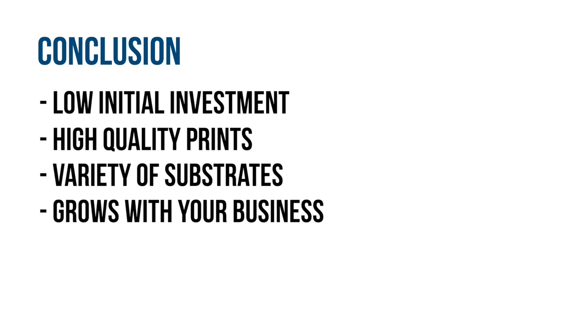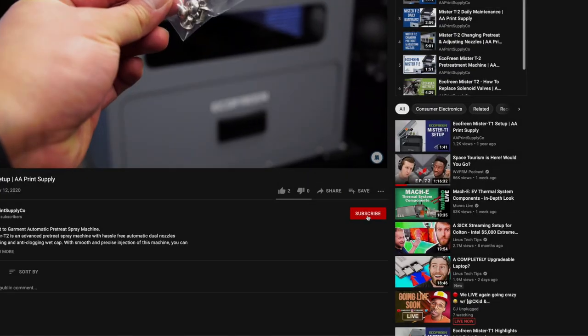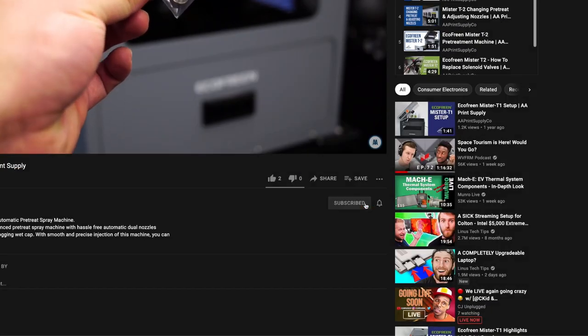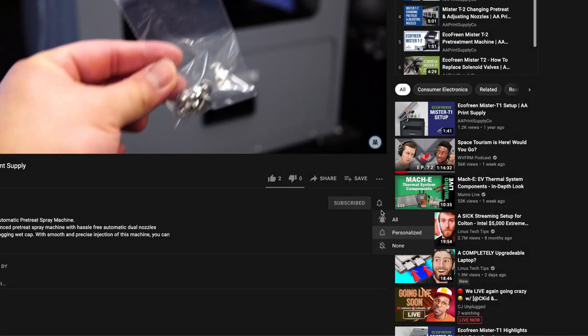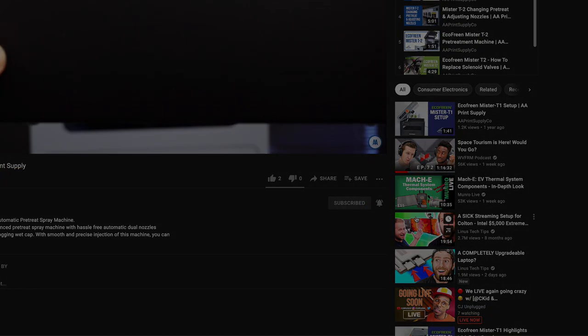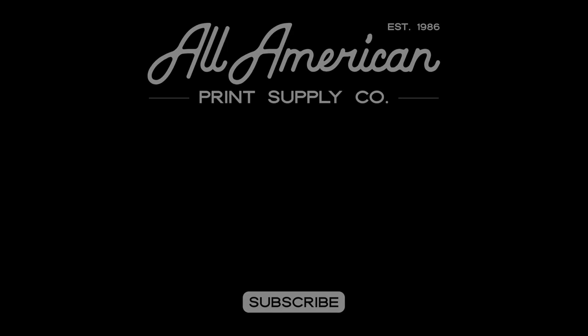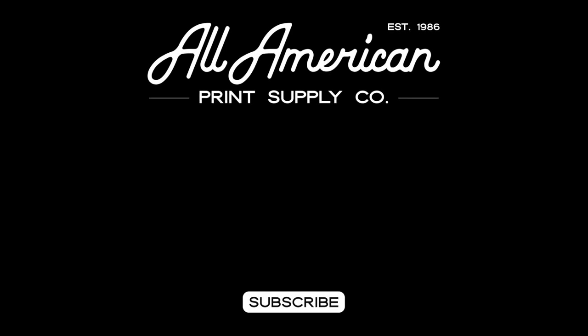All right, that's it for this video. Remember to subscribe and hit the bell notification to be notified whenever we upload a new video. How to Start Your Printing Business series will be back on Monday at 10 a.m. Pacific. Also, if you need more detailed information, please fill out the contact form in the link below to get in touch with our team of experts. Thanks for watching and see you in the next one.